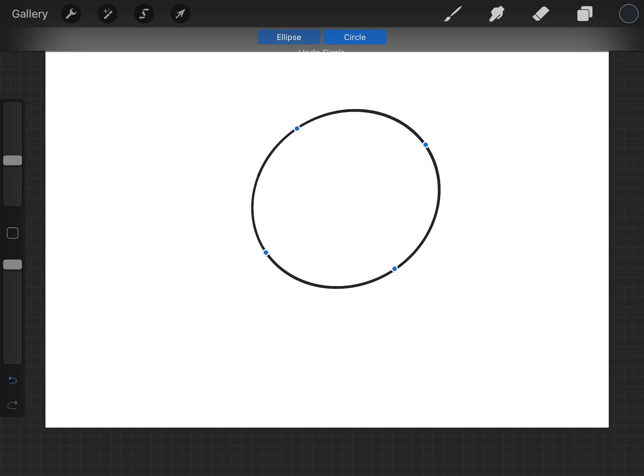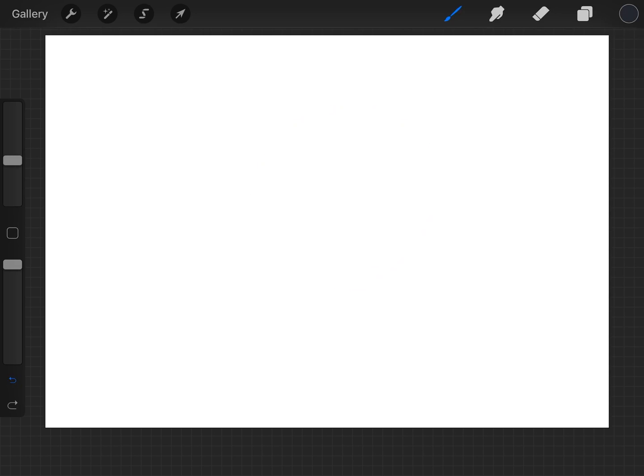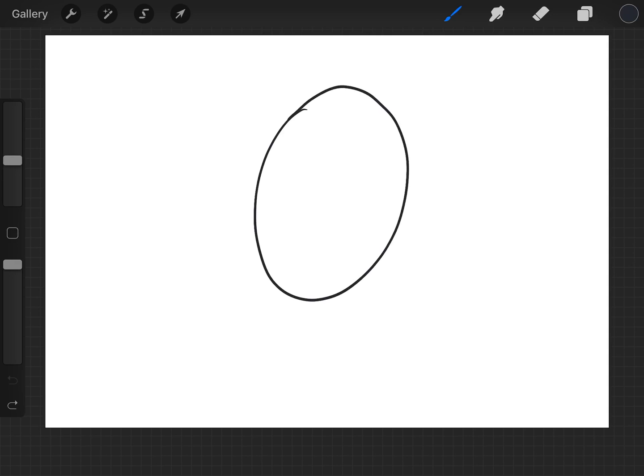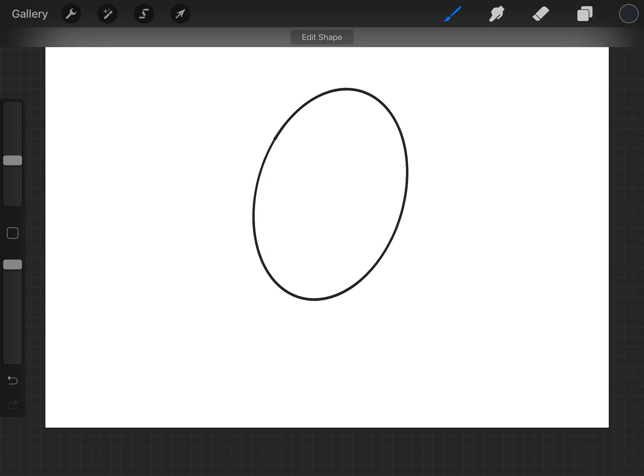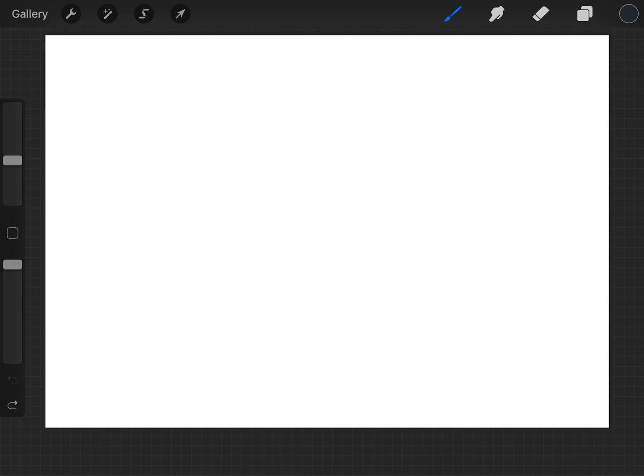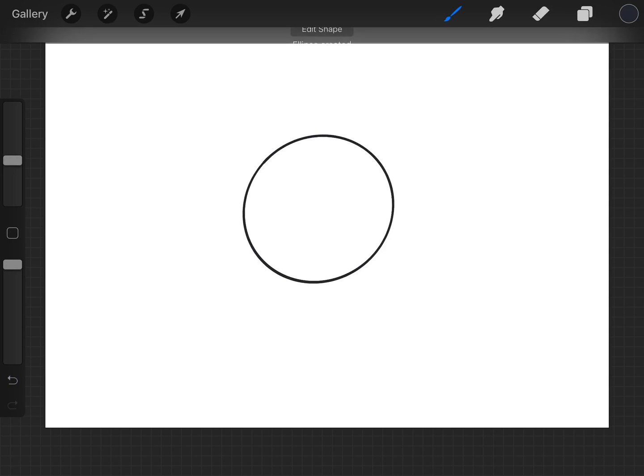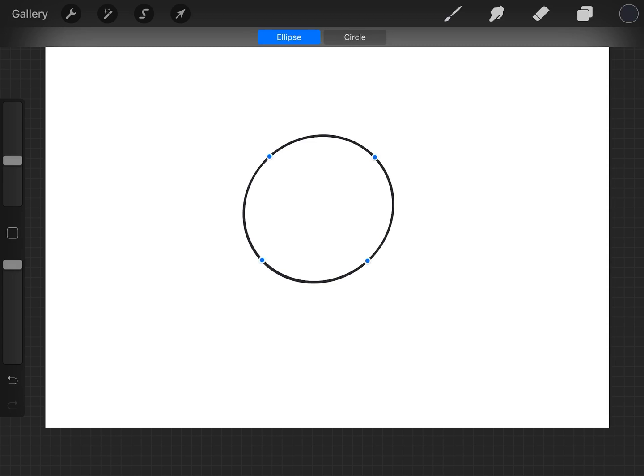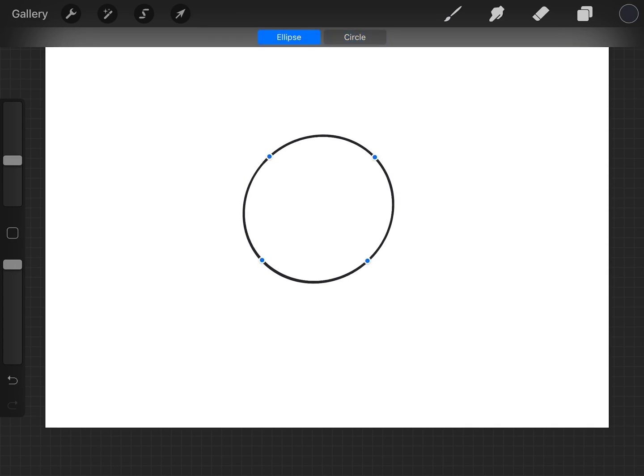The thing to note is if you draw an ellipse and hold it in at the end, edit shape won't come up with the circle option. So it has to be an accurately enough drawn circle, and then you've got the choice between what you drew roughly or the circle.